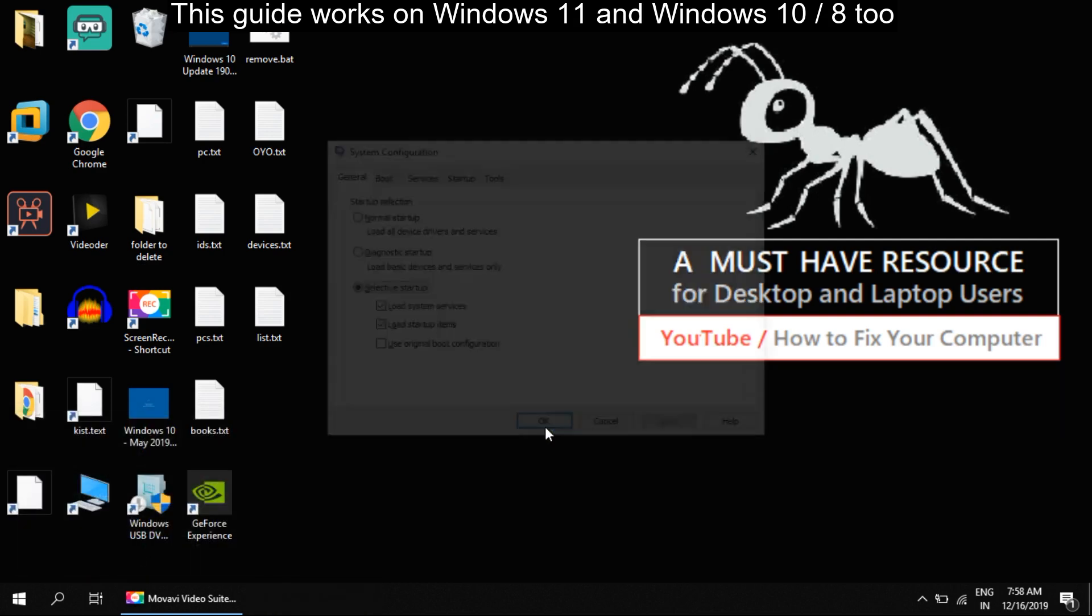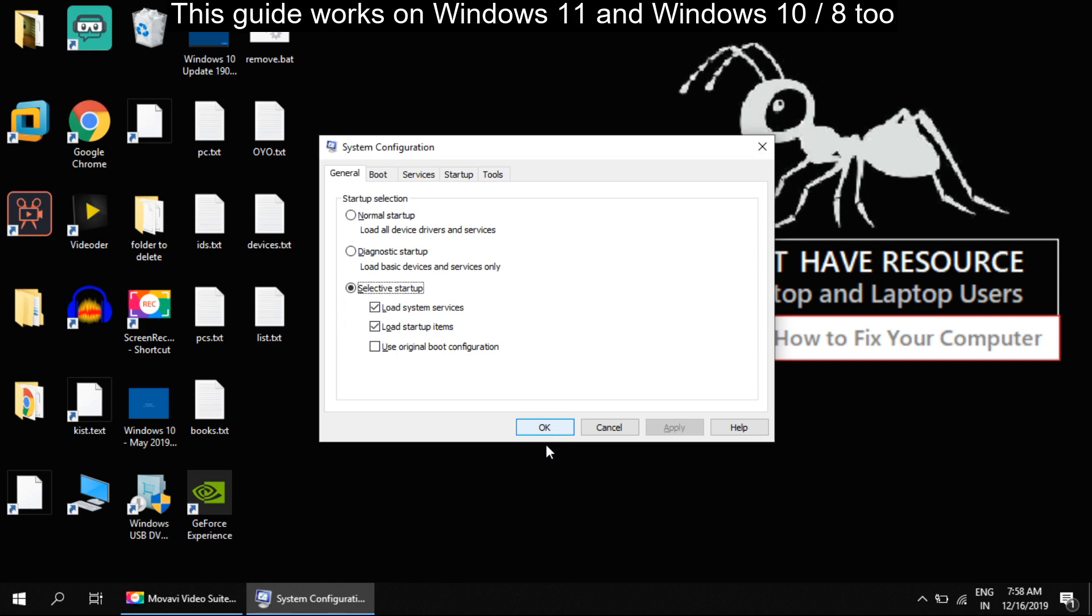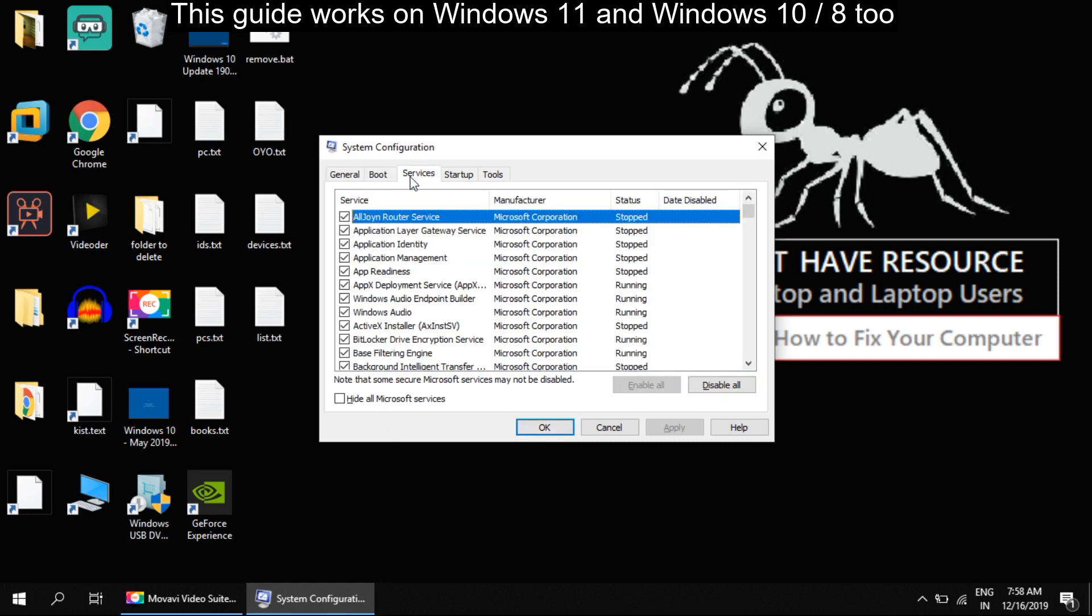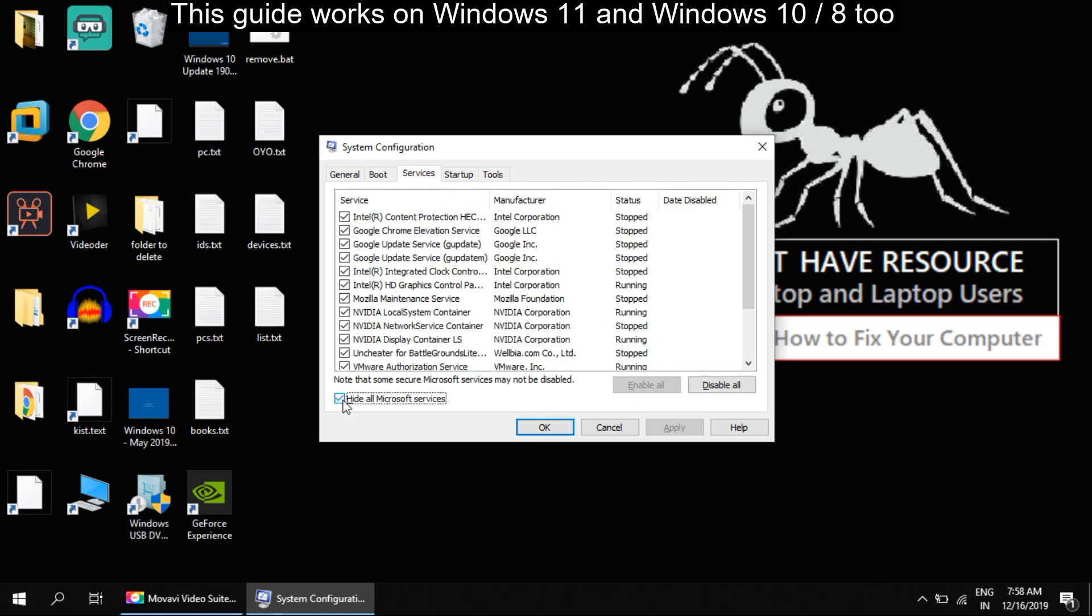System Configuration will open up. Go to the Services tab. At the bottom, tick the checkbox for Hide All Microsoft Services.